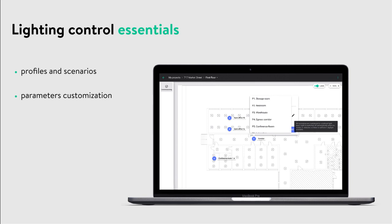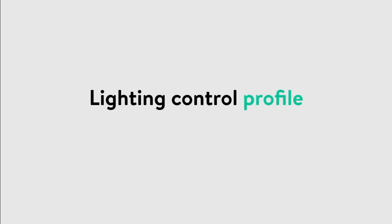In the first part of the tutorial you learned how to create areas and lighting zones within your project. Now we will discuss how to add specific lighting controls to your zone.